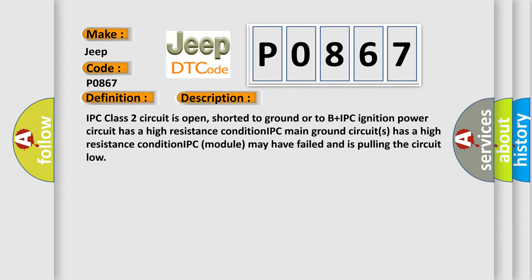IPC class 2 circuit is open, shorted to ground or to B plus IPC ignition power circuit has a high resistance condition. IPC main ground circuits has a high resistance condition. IPC module may have failed and is pulling the circuit low.